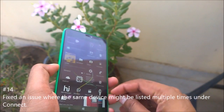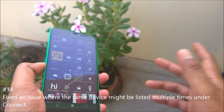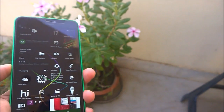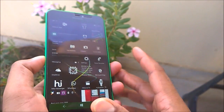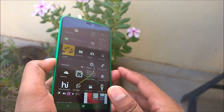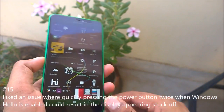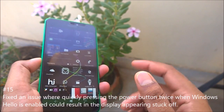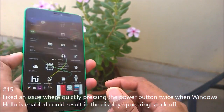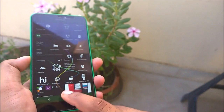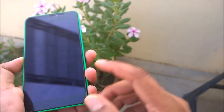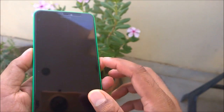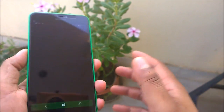Next fix: an issue where the same device might be listed multiple times under the Connect feature when connecting wirelessly from a Windows 10 desktop has been fixed. Also fixed: an issue where quickly pressing the power button twice when Windows Hello is enabled would result in the display appearing stuck off — this is especially relevant for Lumia 950 and 950 XL users.